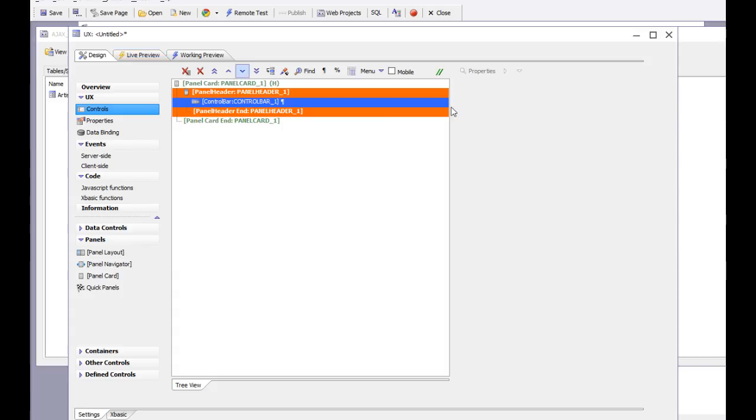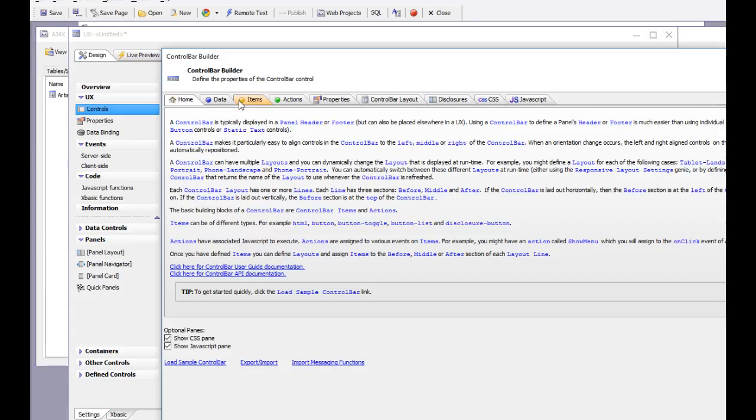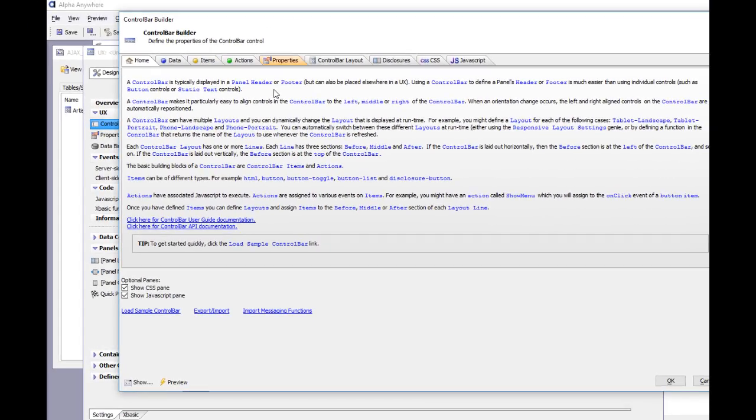Let's turn on mobile preview and configure this control bar. What we're going to do is choose a sample control bar from the built-in list of control bar templates.